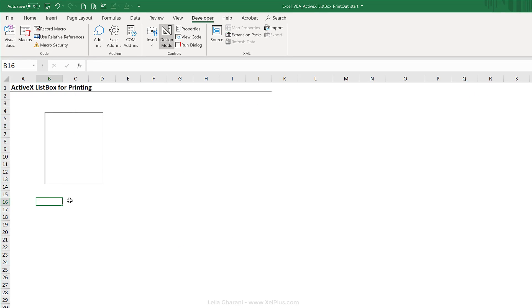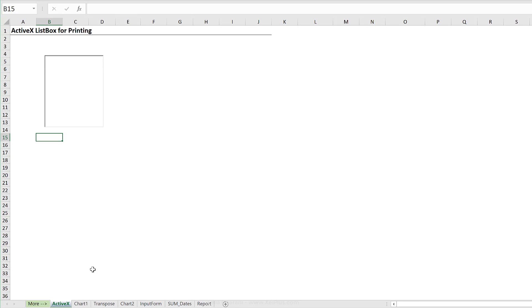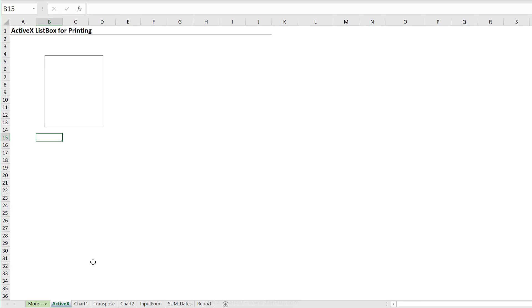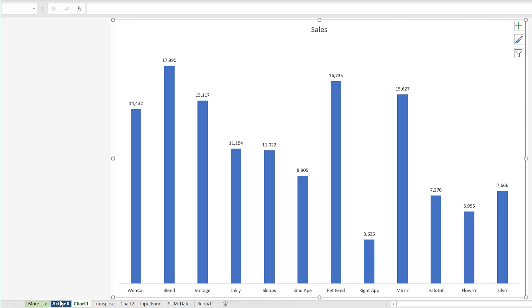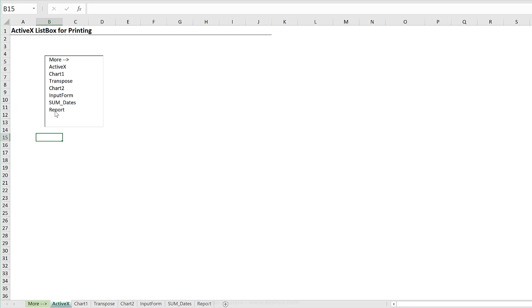Now, let's go and test this. First off, let's get out of design mode. Now to run my code, I need to run the activate event. Just need to click away, click back, and I get the list of tabs added here automatically.